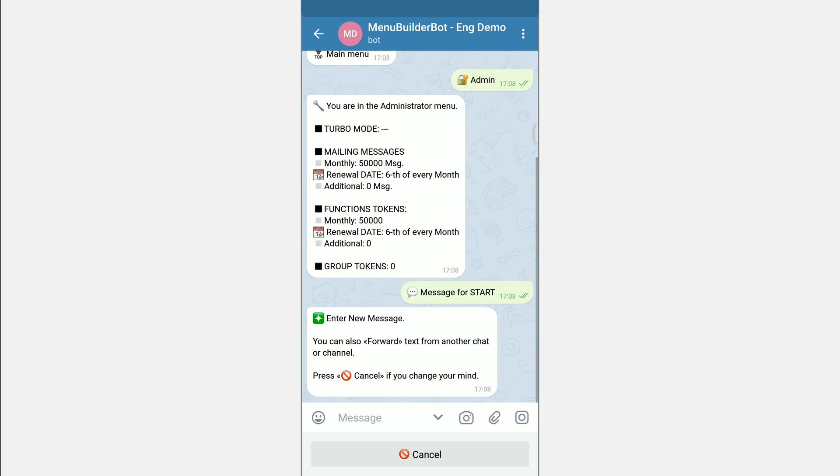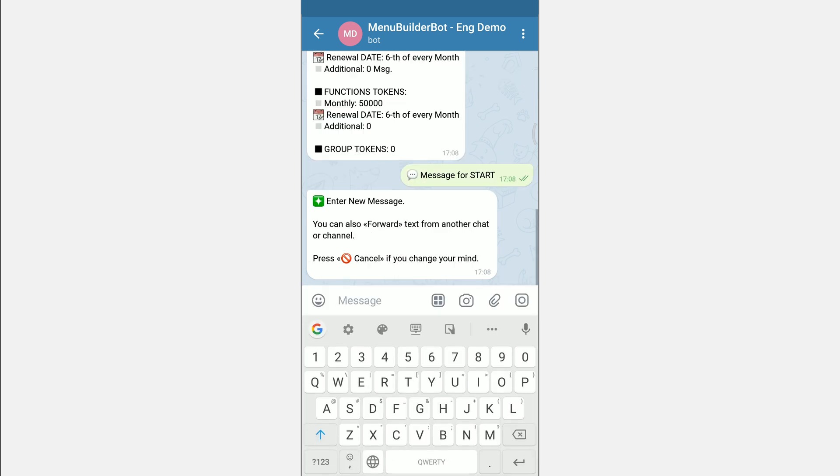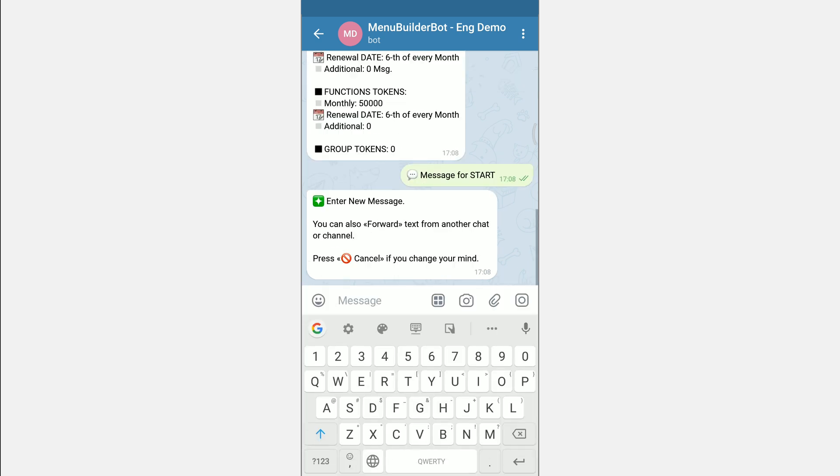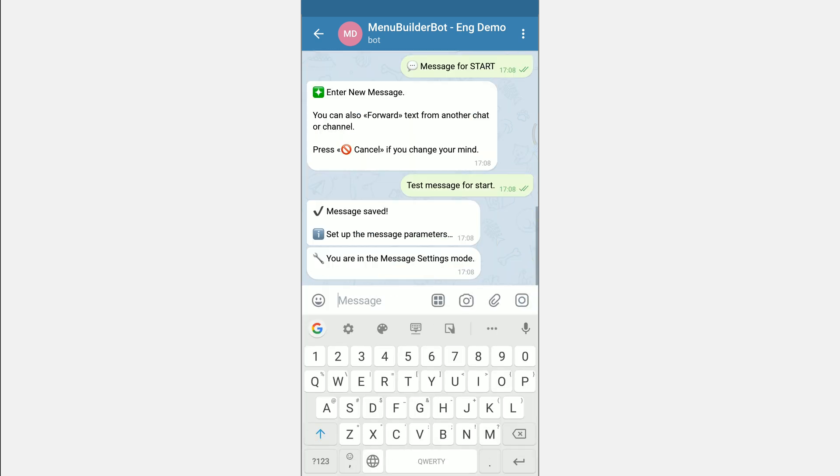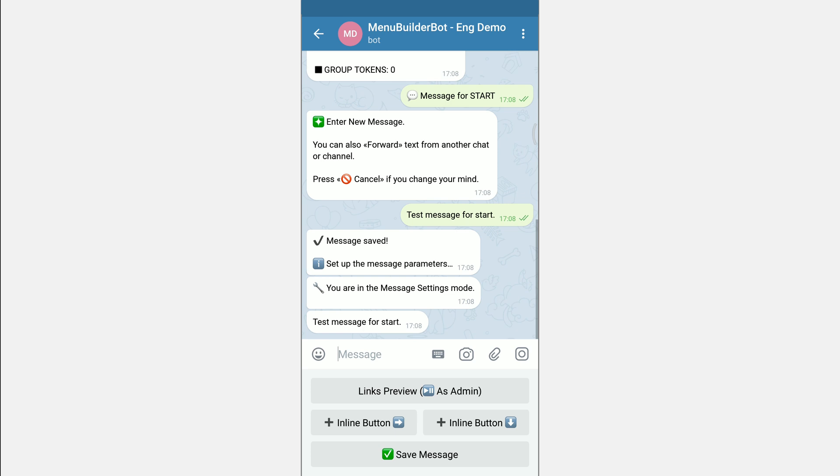Right after clicking the button you will be prompted to enter the desired message. You can also forward the message from your channel or group. In this case it will also be added as new. After the message is added you will be taken to the settings of this message.